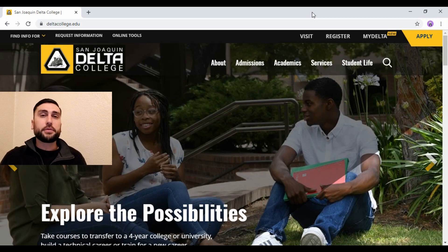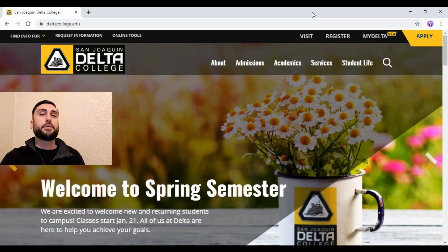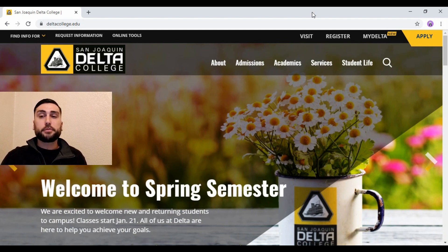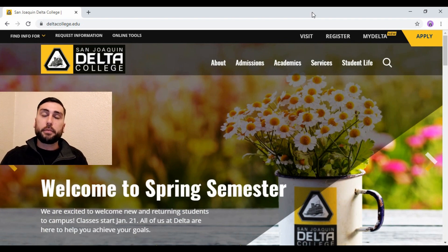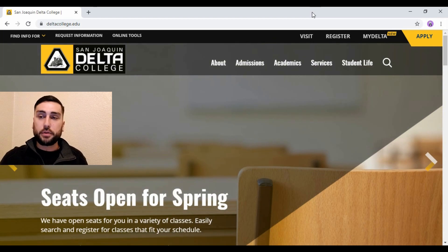Hello everyone, my name is Mr. Gutierrez. I'm a counselor at Stockton Unified and today I'm going to show you guys how to apply to the San Joaquin Delta College. It's pretty simple but some parts could be confusing, so I'm going to walk you guys through the process.